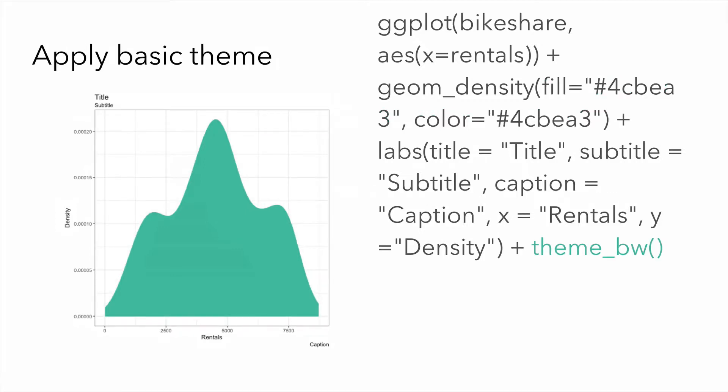Next, we can apply a basic theme to remove the shading. Here, we've just used the theme underscore BW.